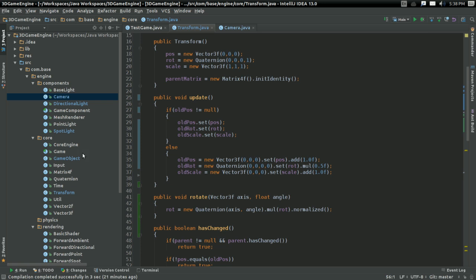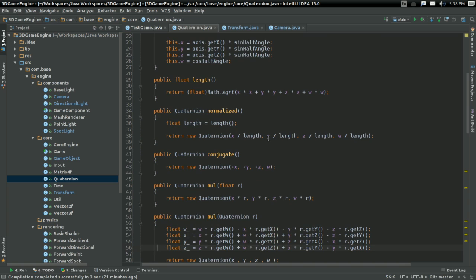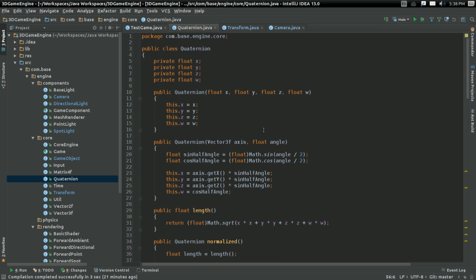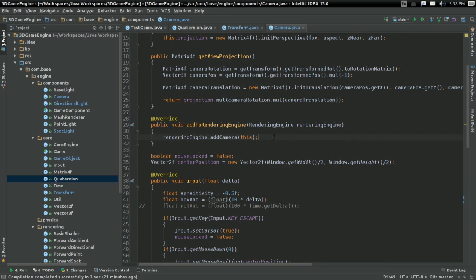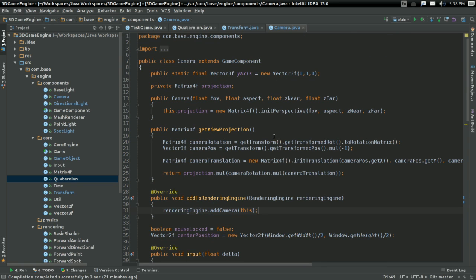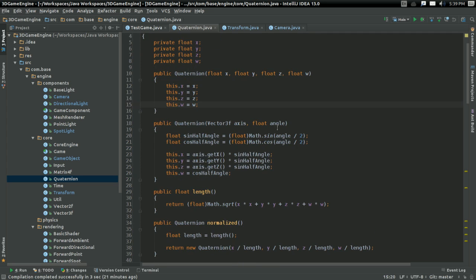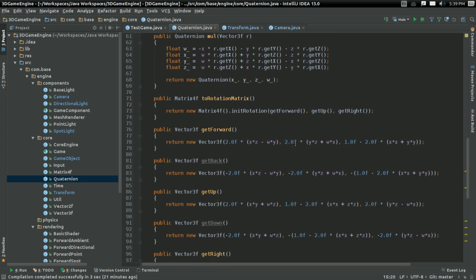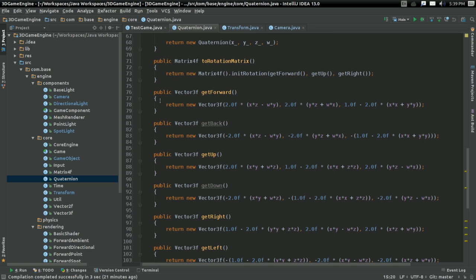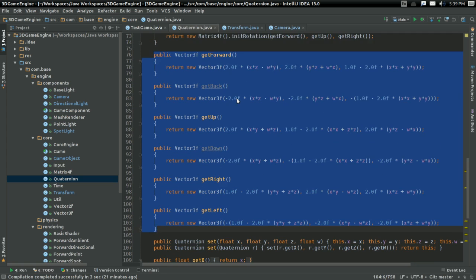And this is where things start getting into a little bit more of the meat of it. A little more into why, exactly, this has been happening. Right here. Get forward, get back, get up, right, left. All this stuff. As it turns out, I was wrong in assuming that these would... Even though these are the rows of the matrices that correspond to the vectors. I was wrong to assume that these would end up actually giving the correct vector. And I'm still not entirely sure why that is. I'll be perfectly honest with you.